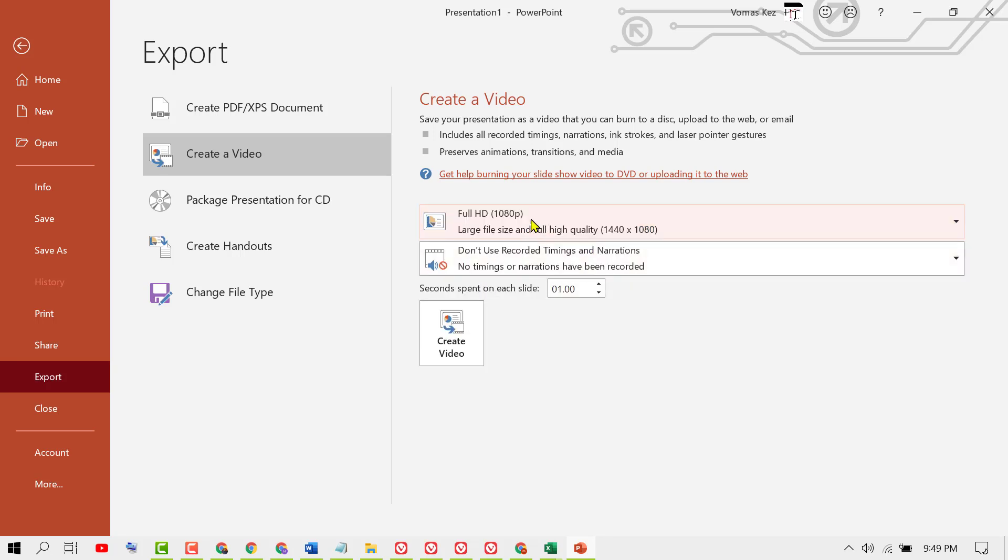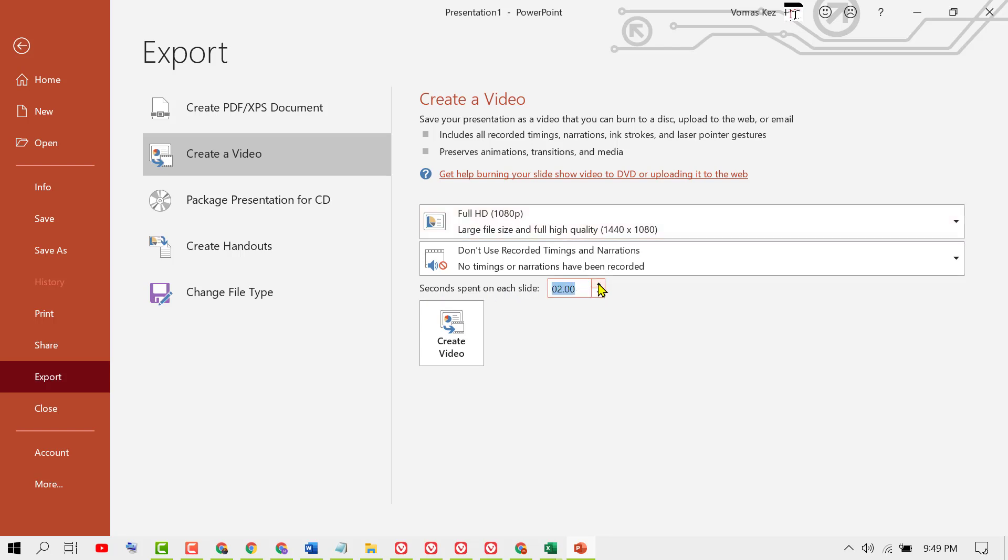Select resolution based on your requirements - large file size and full high quality. Set the seconds spent on each slide.